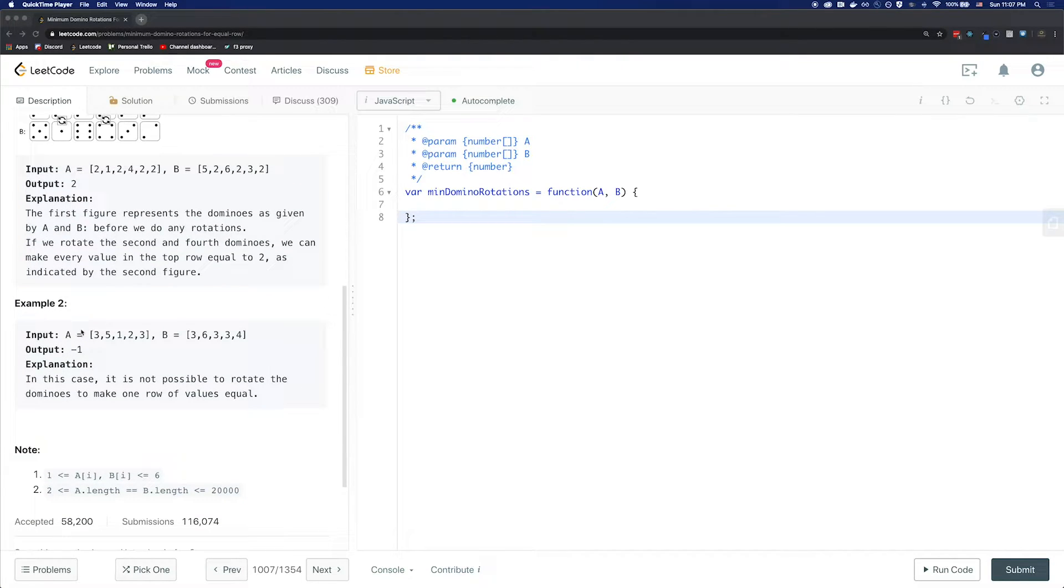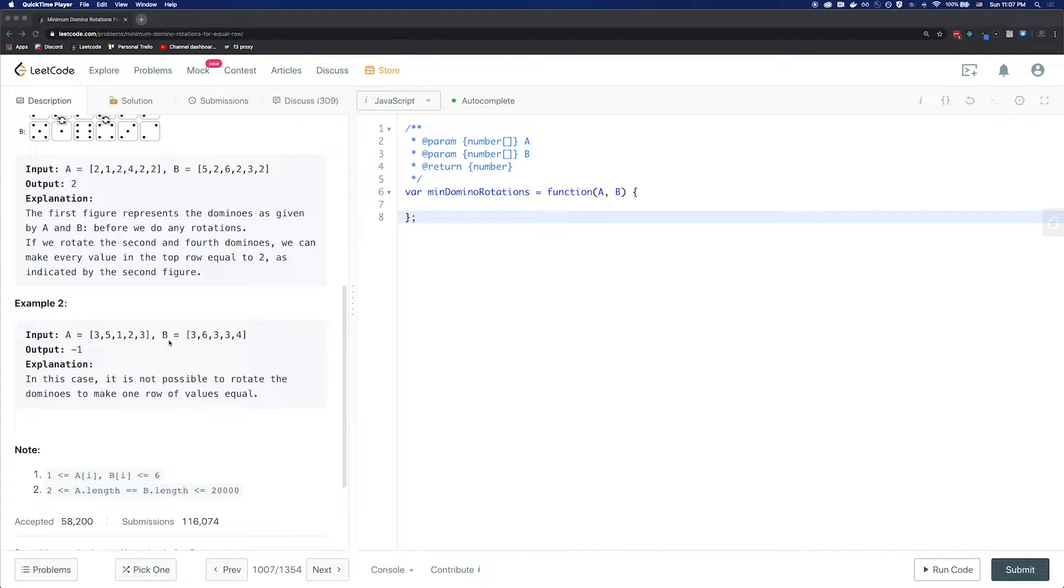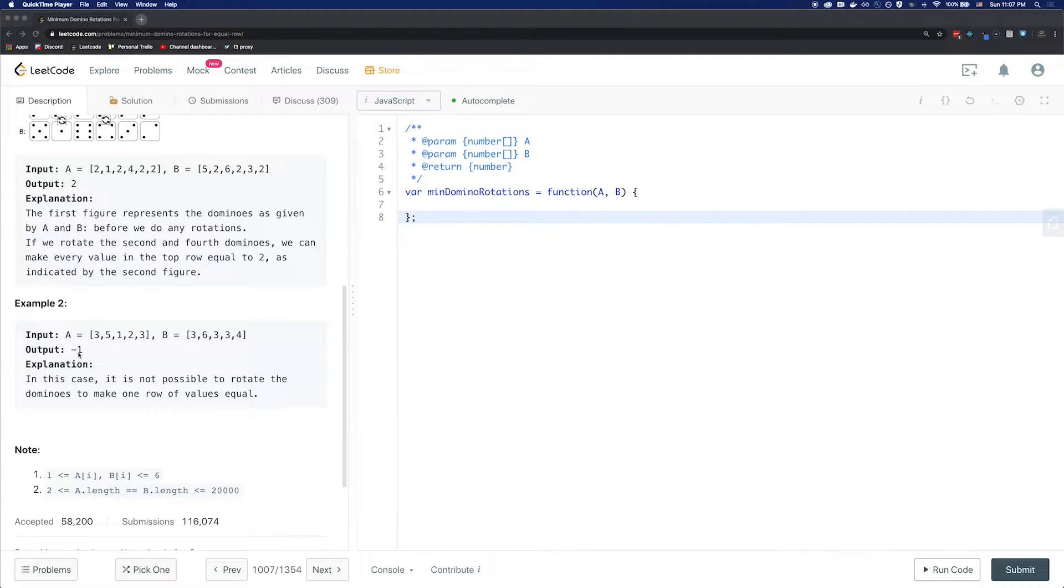Another example is if A is 3, 5, 1, 2, 3 and B is 3, 6, 3, 3, 4, the output is negative 1 because there's no way you can get either A or B to have all the same values.